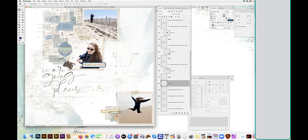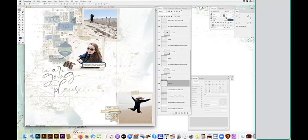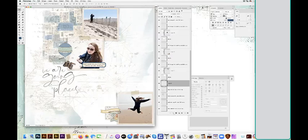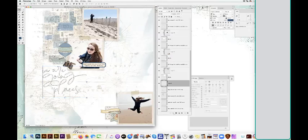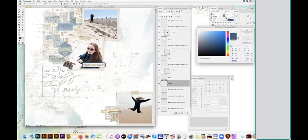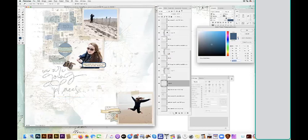So I made a new layer above the page title layer. Holding down the command key and hovering over the page title, you see the square with the dotted line. I'm going to click on that, and that makes the title an active selection. I'm going to turn off visibility on that title, and I'm going to select a new foreground color. I'm going to go with the dark blue that I selected for the label,